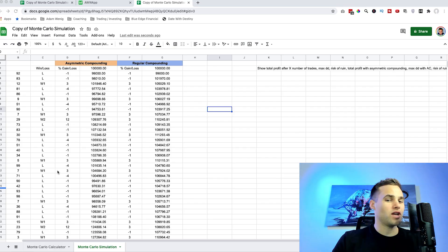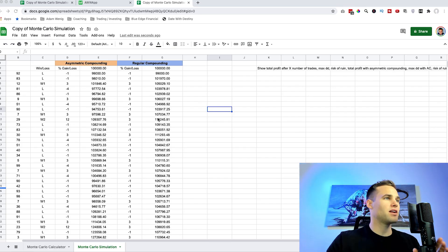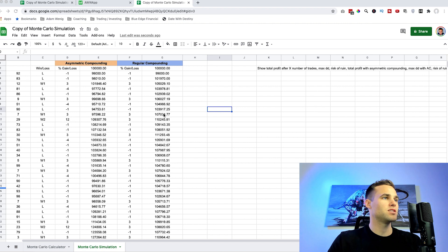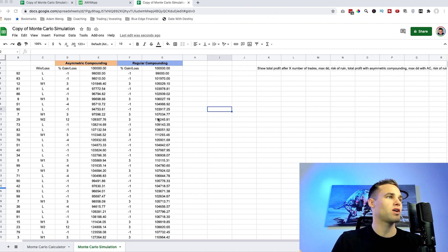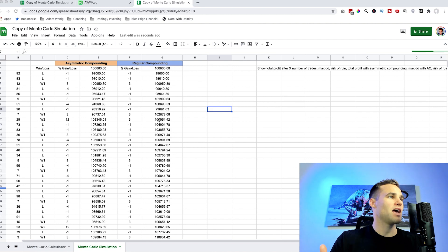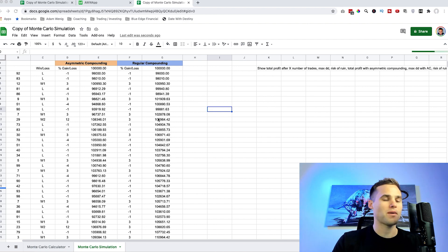Okay. So here we are in the Monte Carlo simulator, and we're basically going to be randomizing all of these trades with again, a one to three risk to reward ratio using asymmetric compounding. We're going to see how many times we can pass the challenge and I'm going to do like maybe 20 of these.